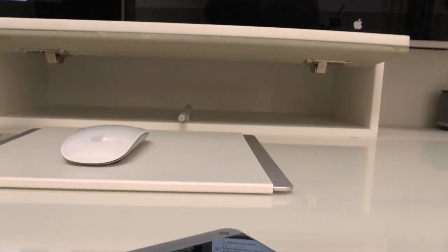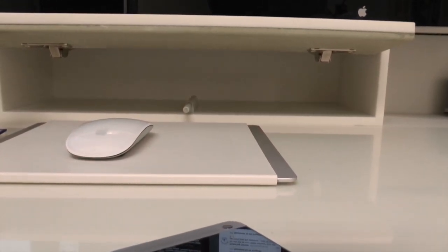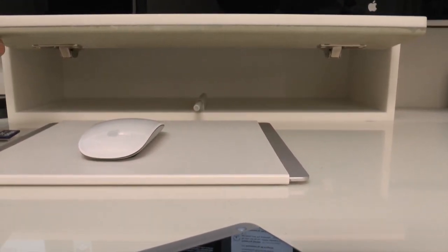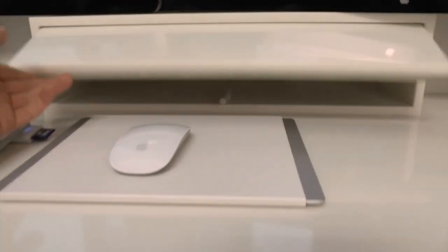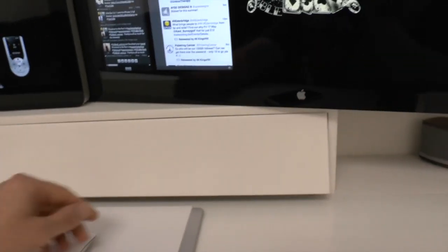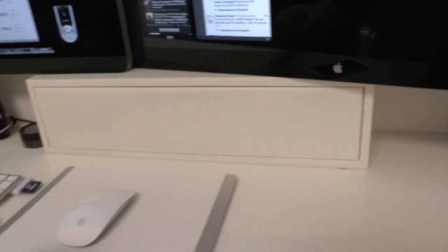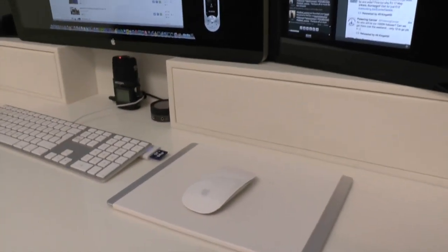Now again we can't see in there but at the very top and the back of those little drawers are actual holes so again the cables can drop down over the back and into the back of the desk.